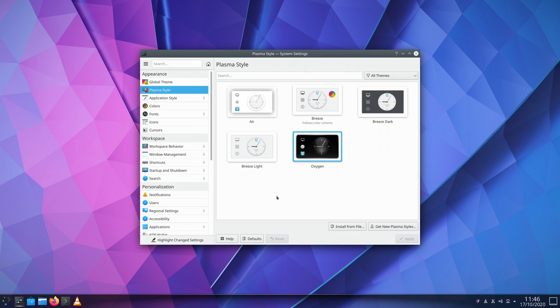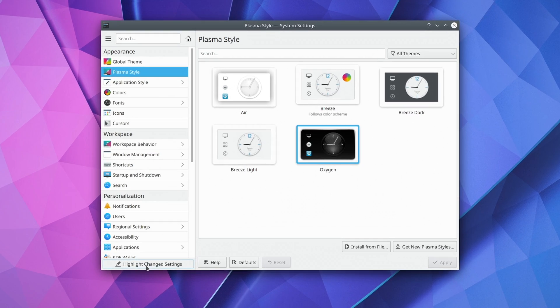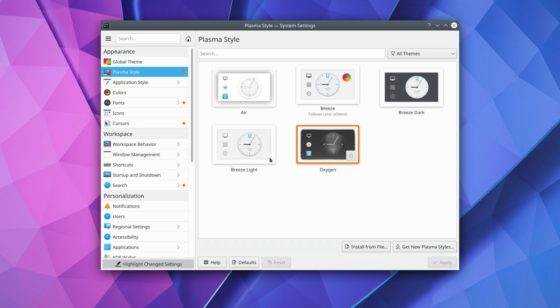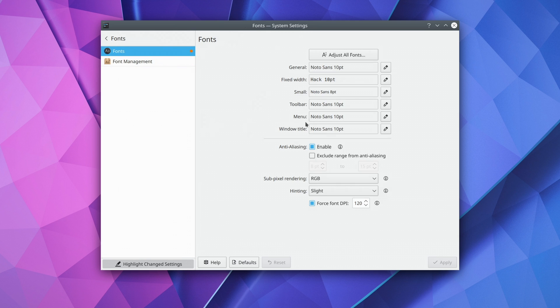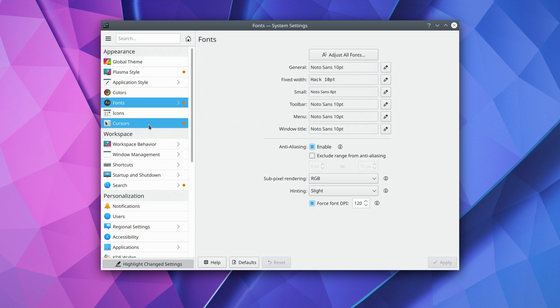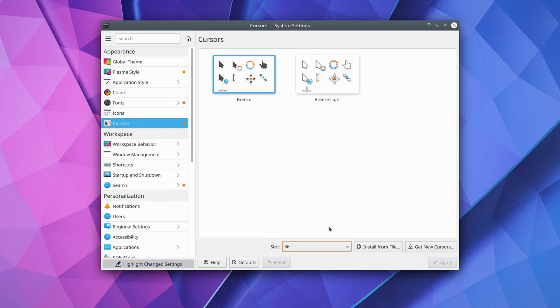The biggest change though is the ability to highlight the settings you've changed. A new button called Highlight Changed Settings allows you, on any settings panel, to see what you've tweaked and changed from the default. I must say it's a good feature, especially since KDE is so full of options everywhere.